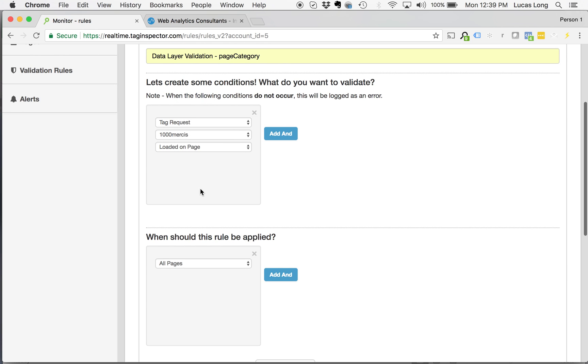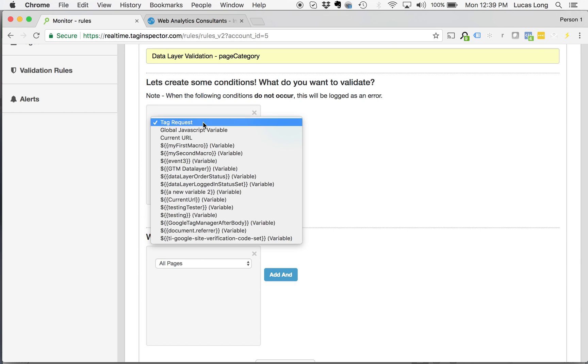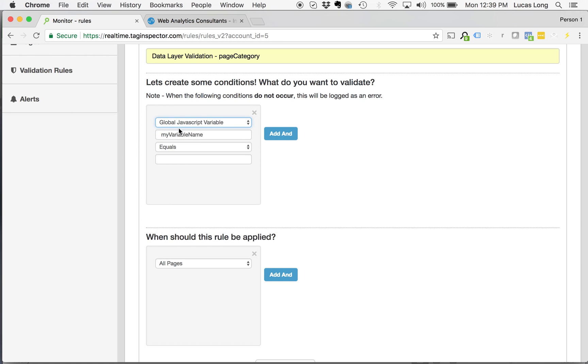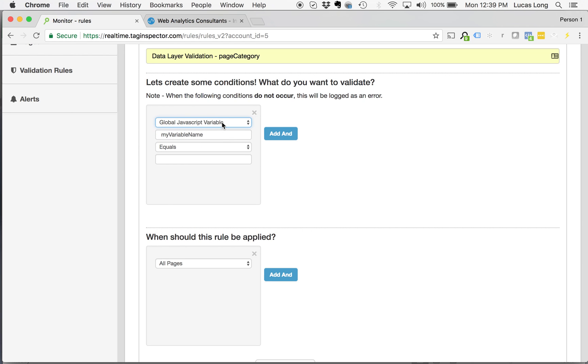So in the top section of the validation rules, what do you want to validate? At the top level here are the different options. So I'm going to come down and select global JavaScript variable. I'm going to say whatever my that variable or whatever that data layer that object is called. So in the case, if you're using, for example, Google Tag Manager,